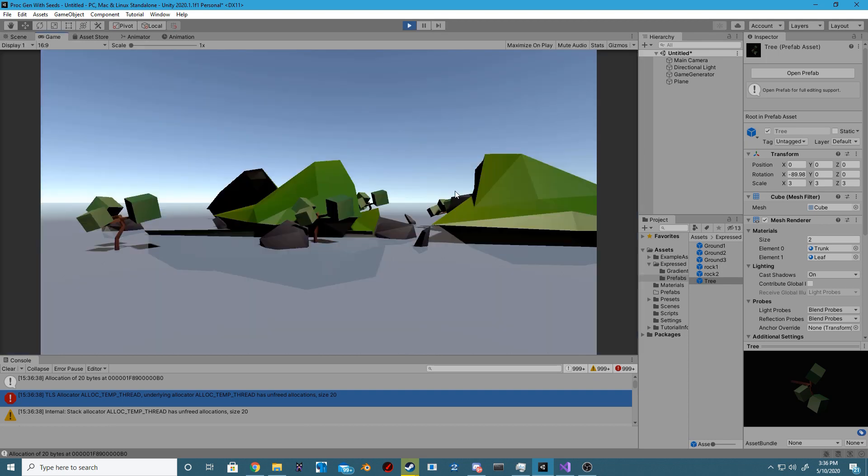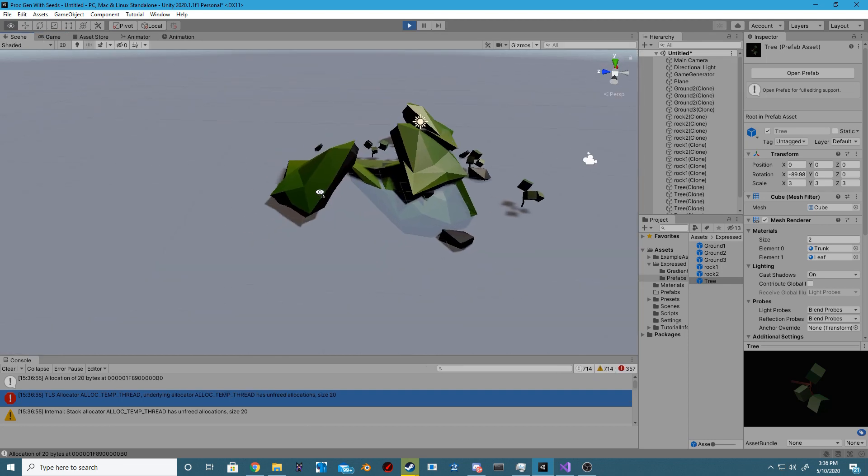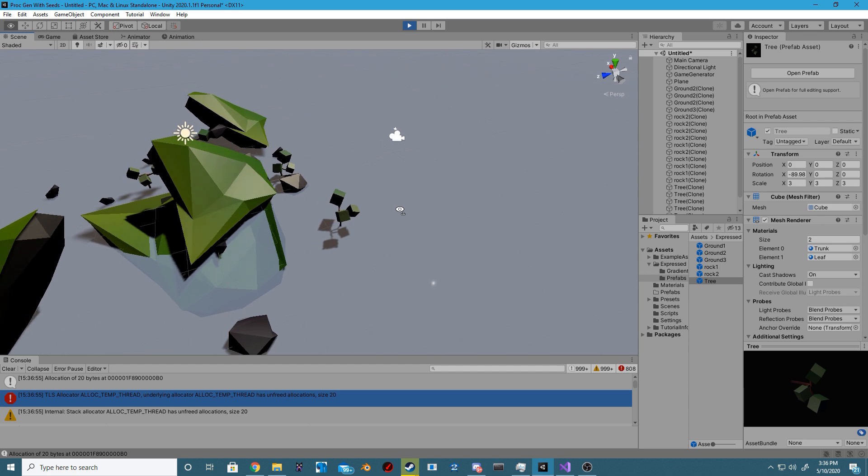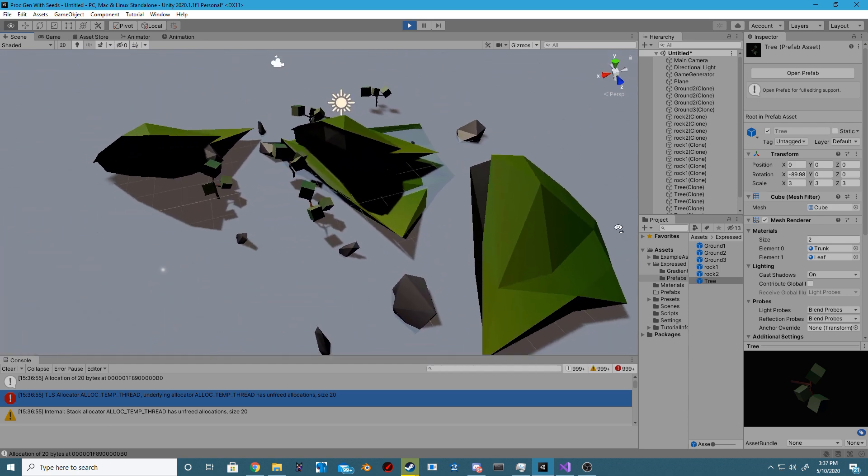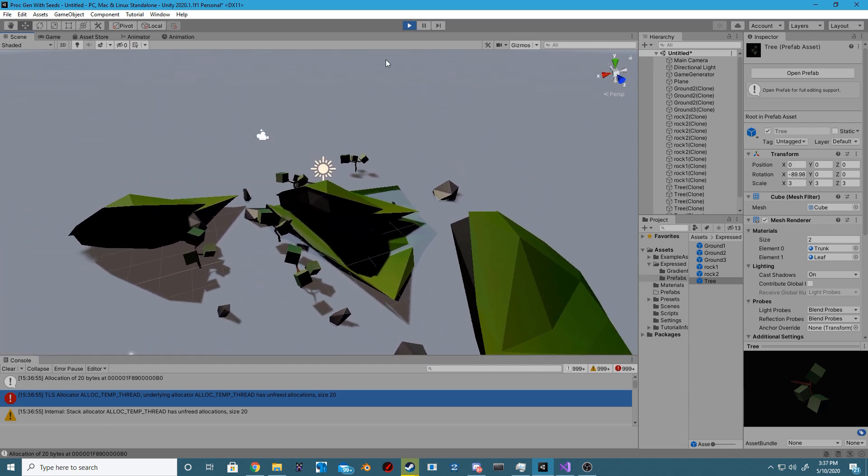Hey all, Lorenz from Express Unity, and in this video we're going to be going over how we can procedurally generate our terrain using a seed.